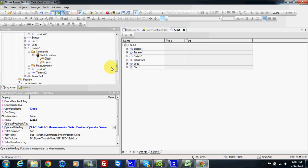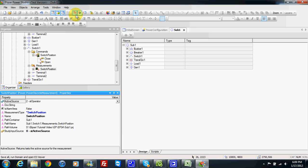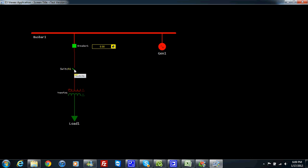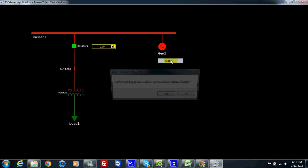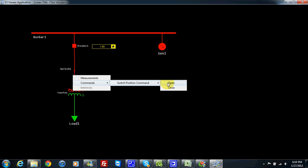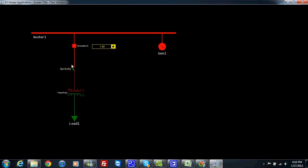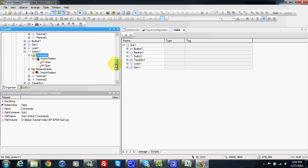I also need to remember that in my measurement switch position, by default the active source is SCADA, but I can choose operator. When I run, the switch is open, and then I can choose to close. Both terminals are not energized because the current is stopped by breaker one, so I close breaker one and the current goes through. Then if I open the switch, terminal one is energized and terminal two is not energized. This is how we can add a command to our system equipment.